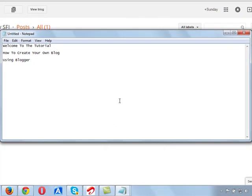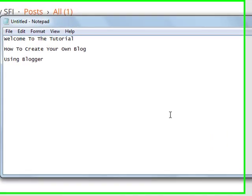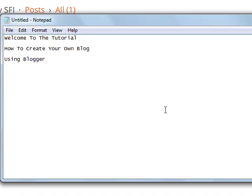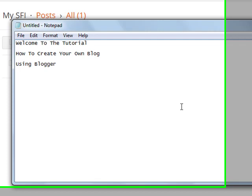Hello, this is Sunday Adenuga on the topic: how to create your own blog. This is Tutorial 2, the second tutorial in this course on how to create your own blog using Blogger. Welcome to the tutorial.